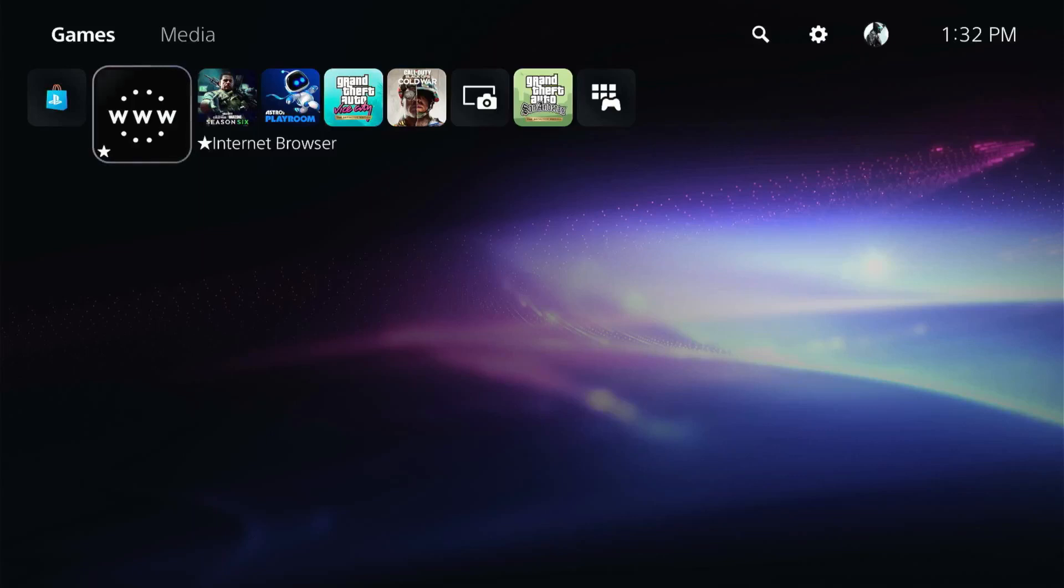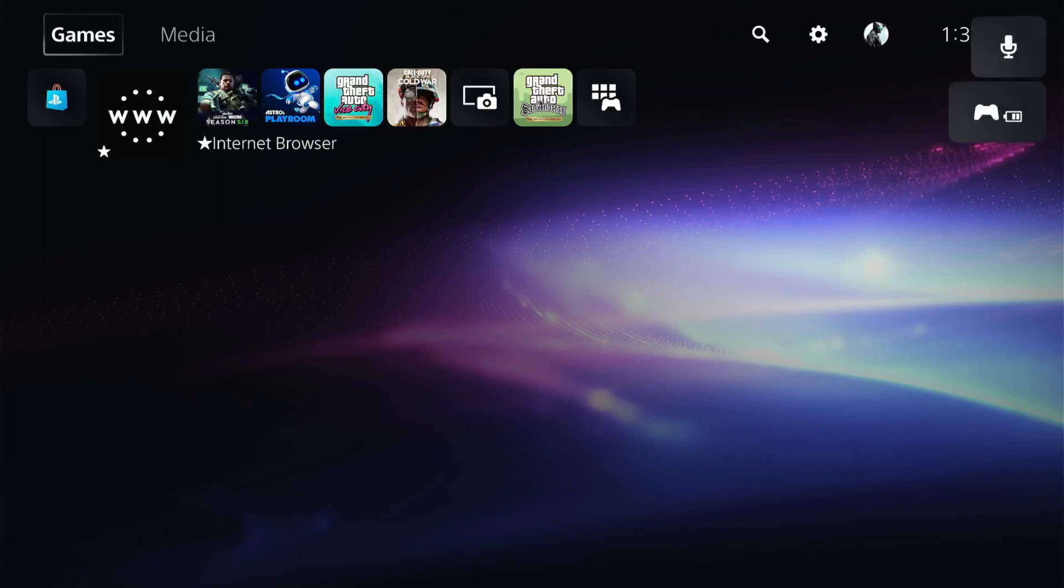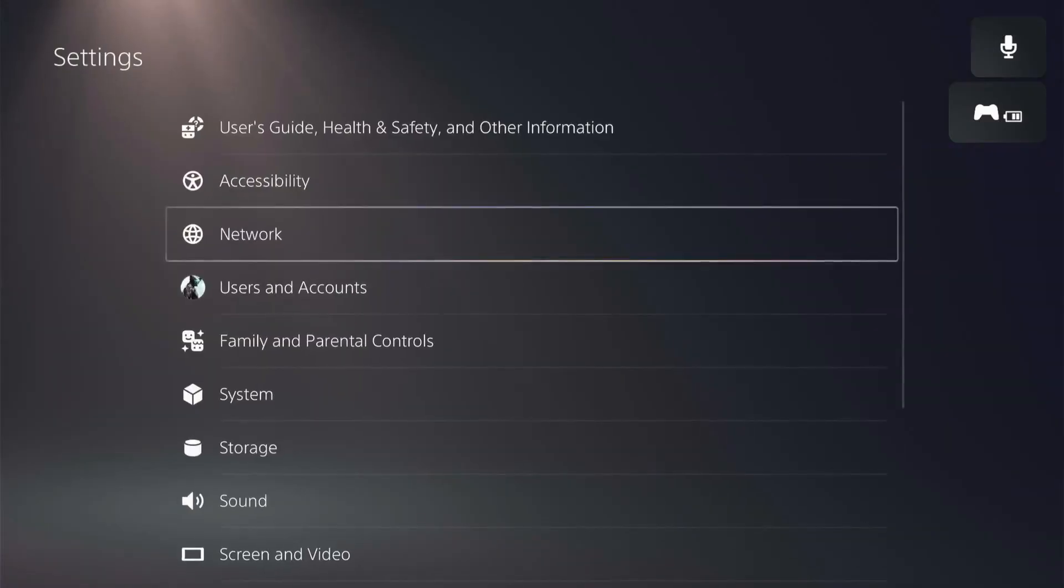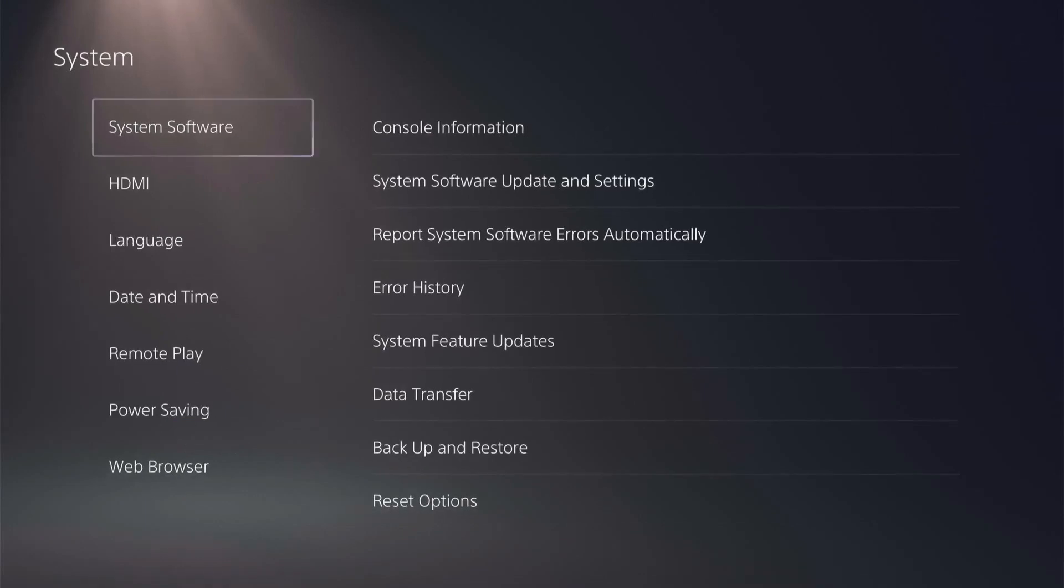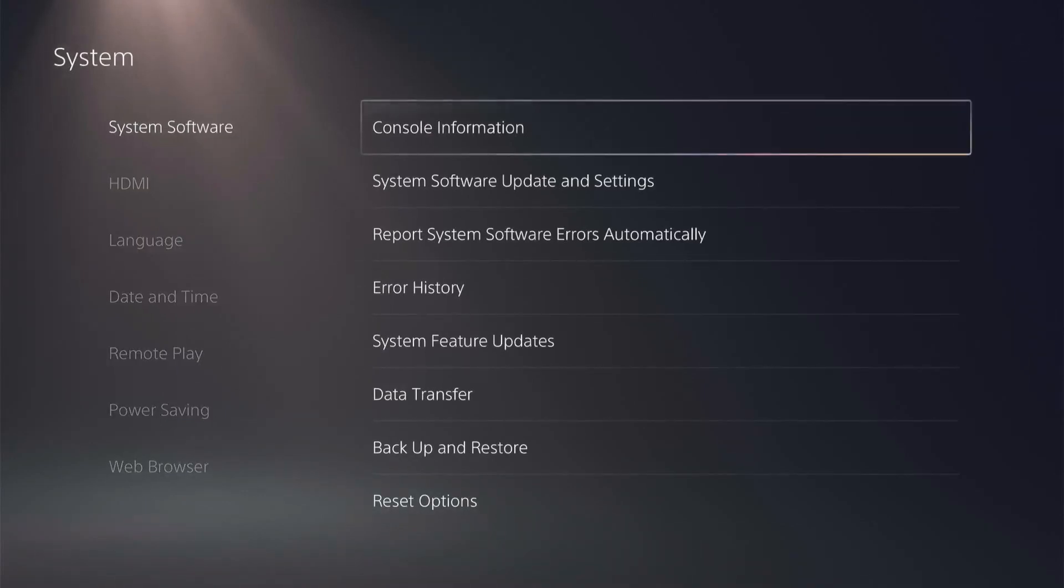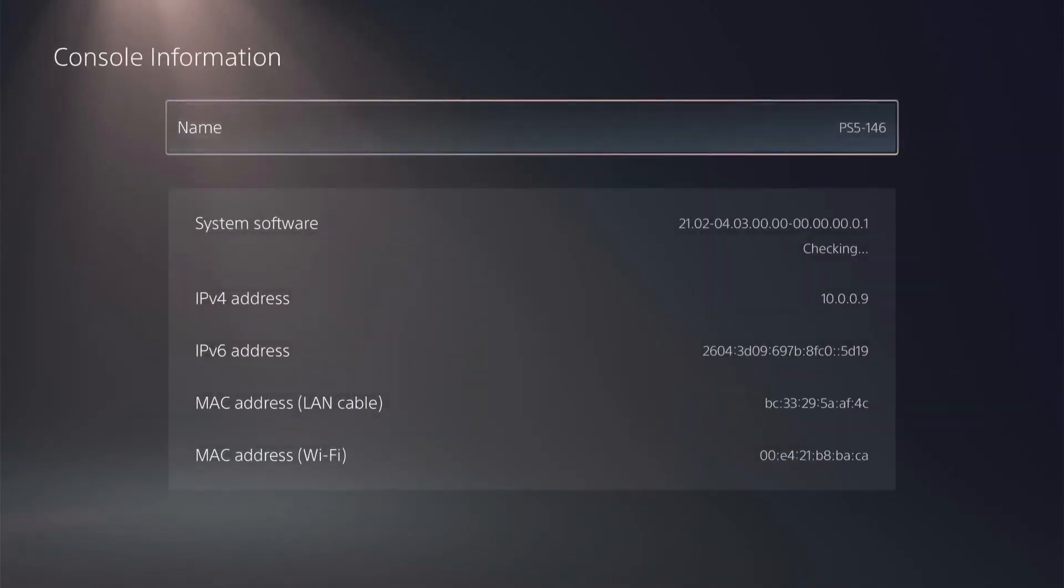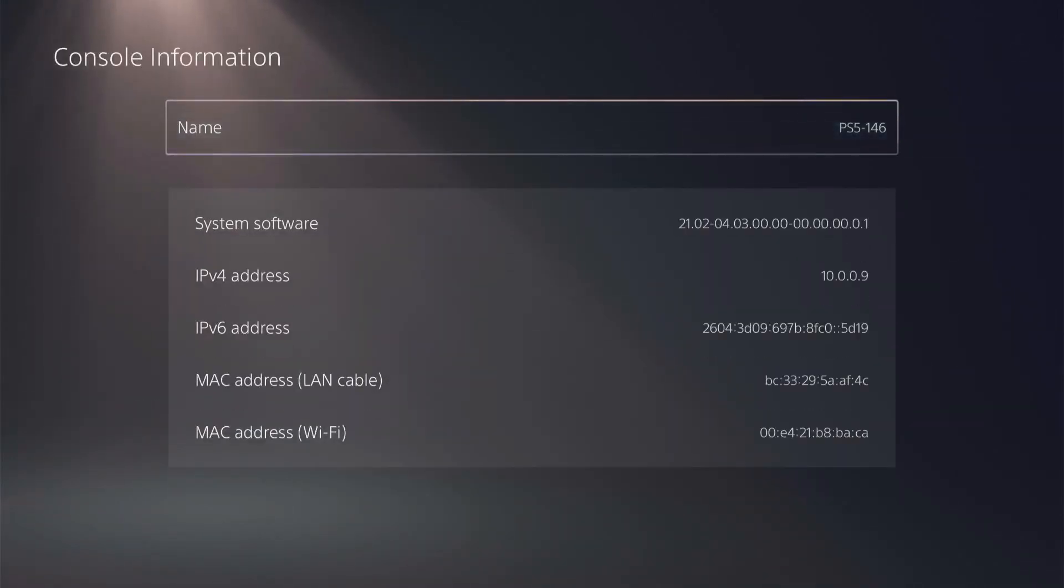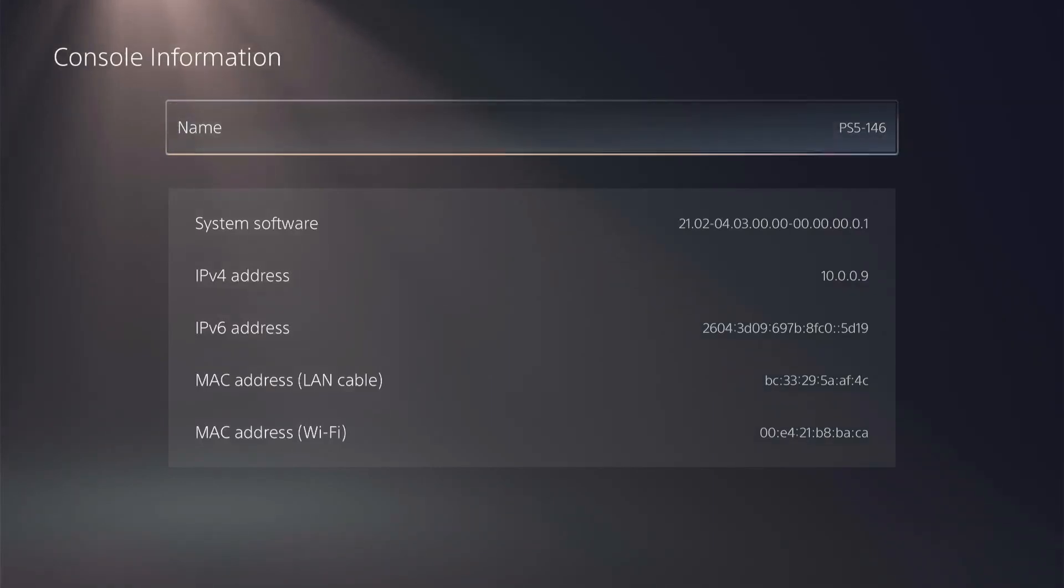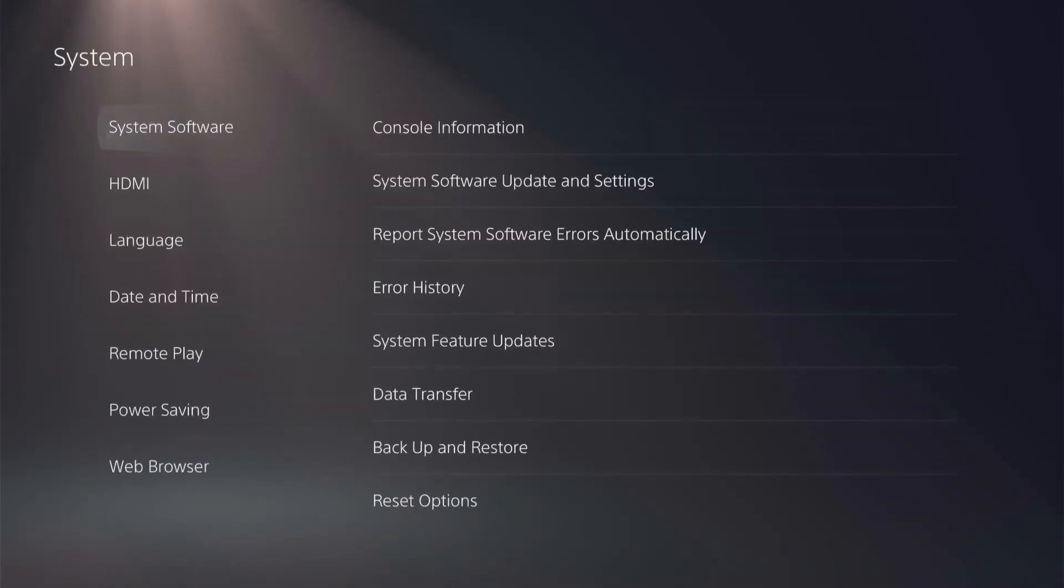So now that we're over to the PS5, I will show you that I am on 4.03. We'll jump over to our settings, go into System, System Software, and Console Information. So you can see that I am running 04.03. So we'll go ahead and back out of there.